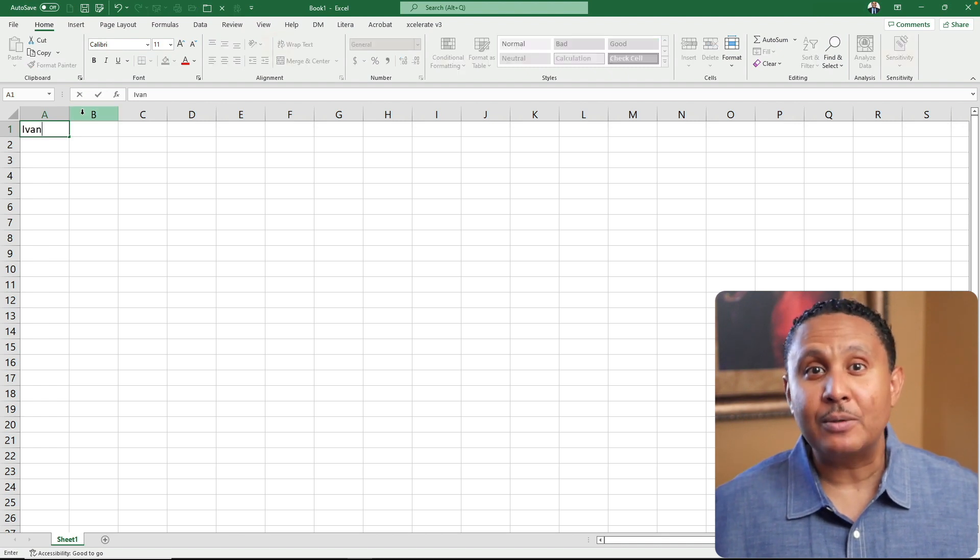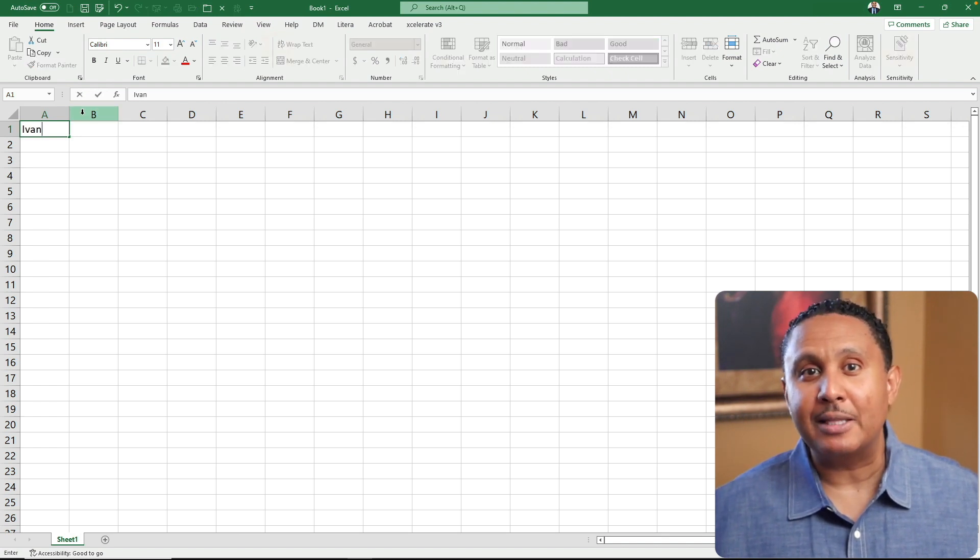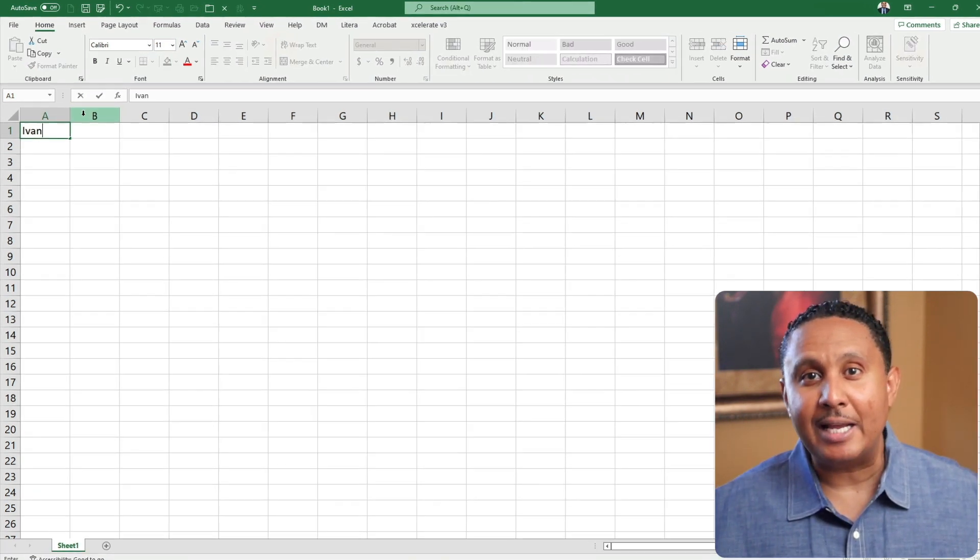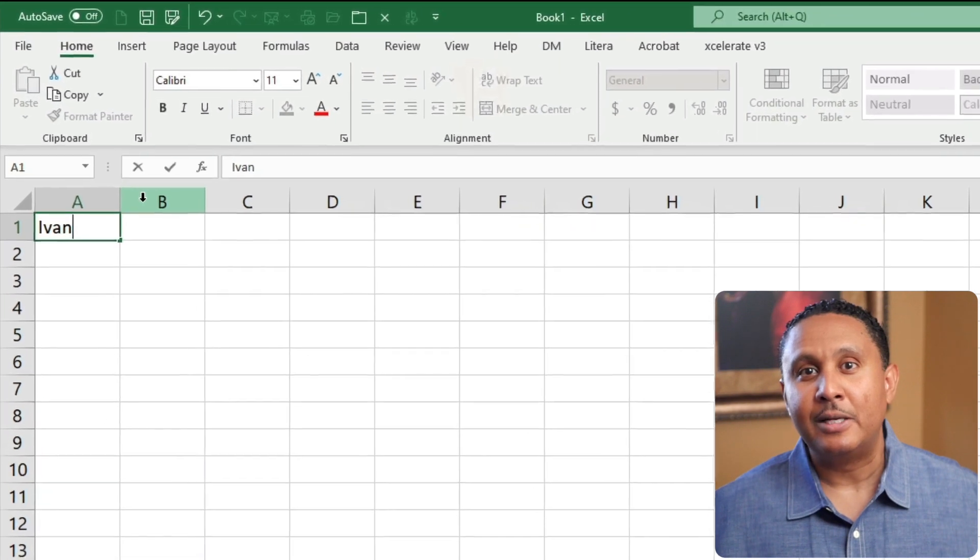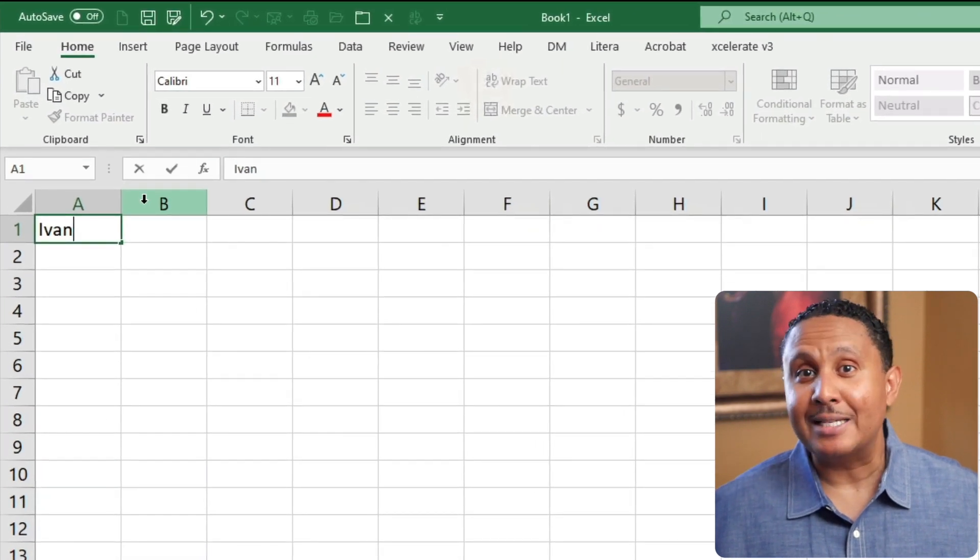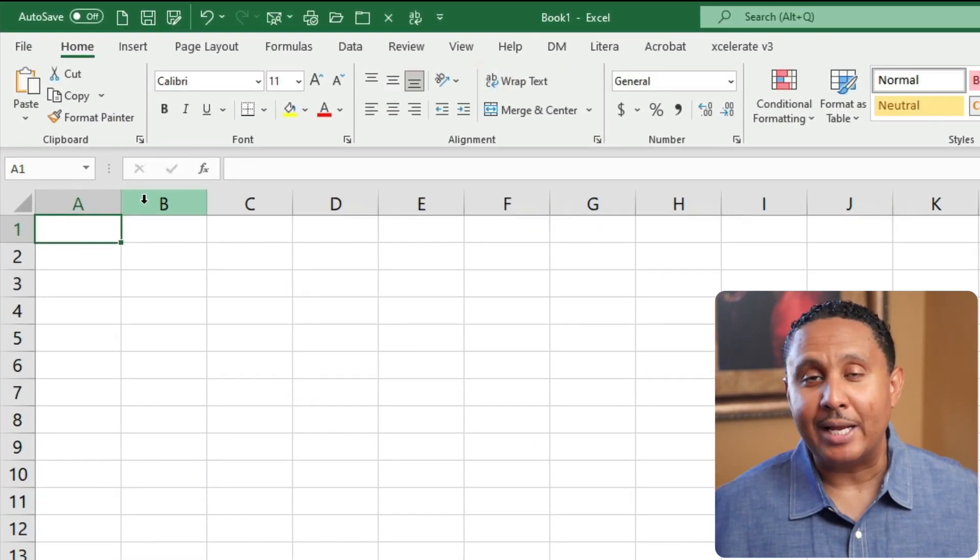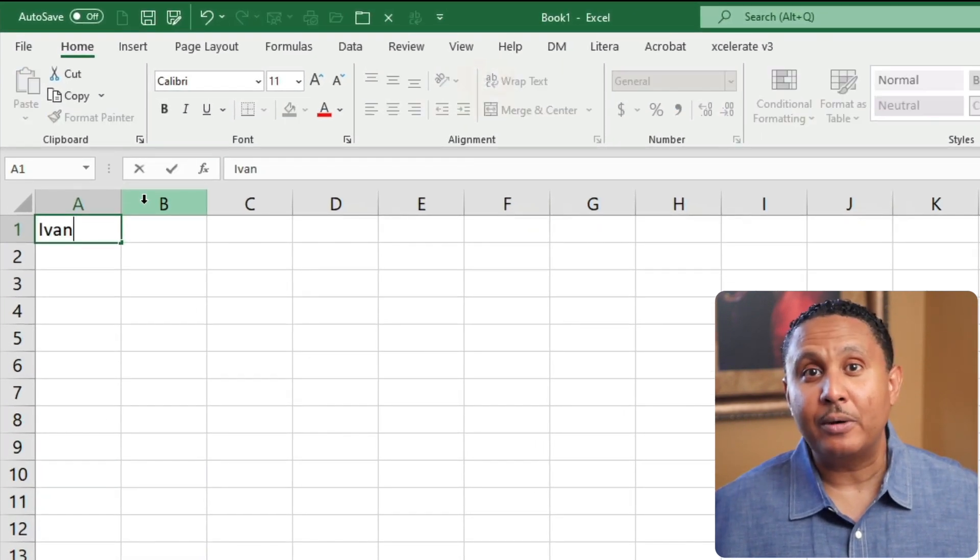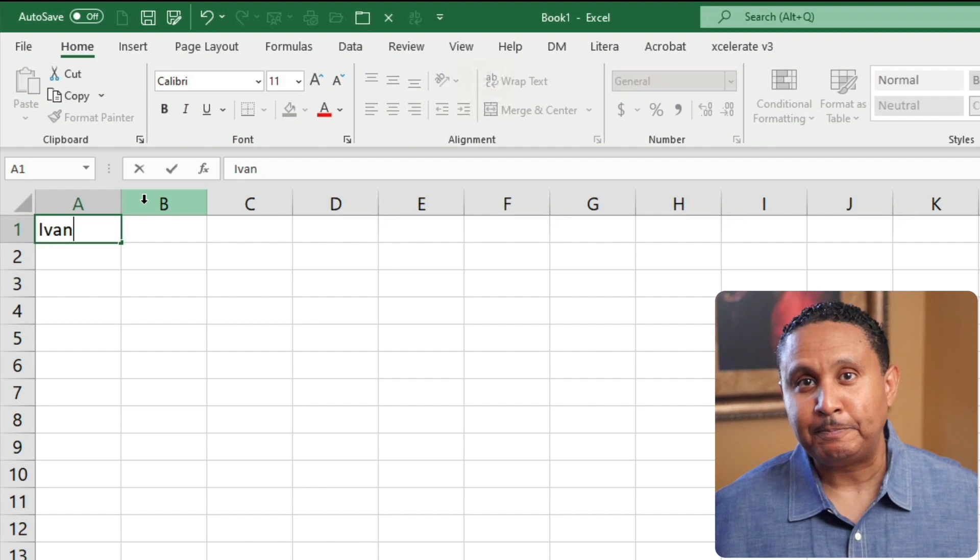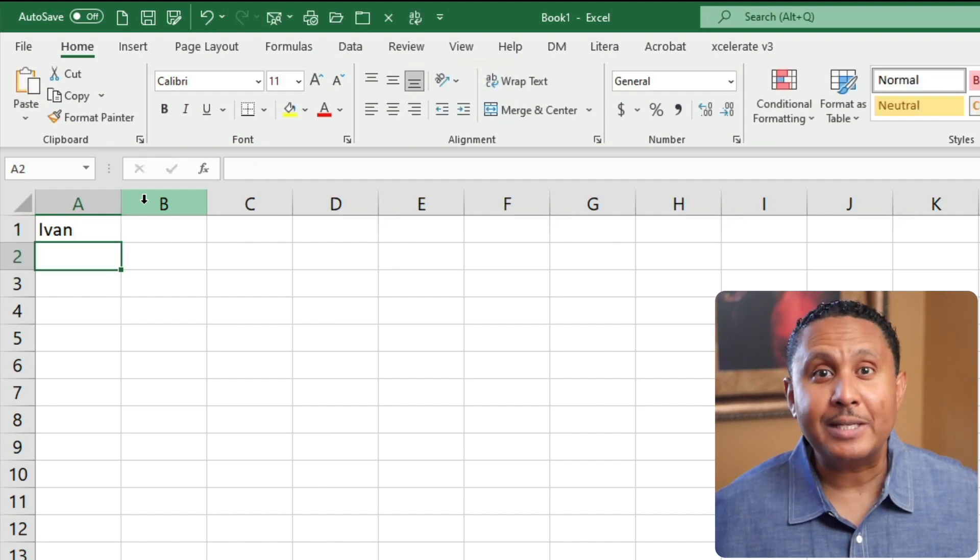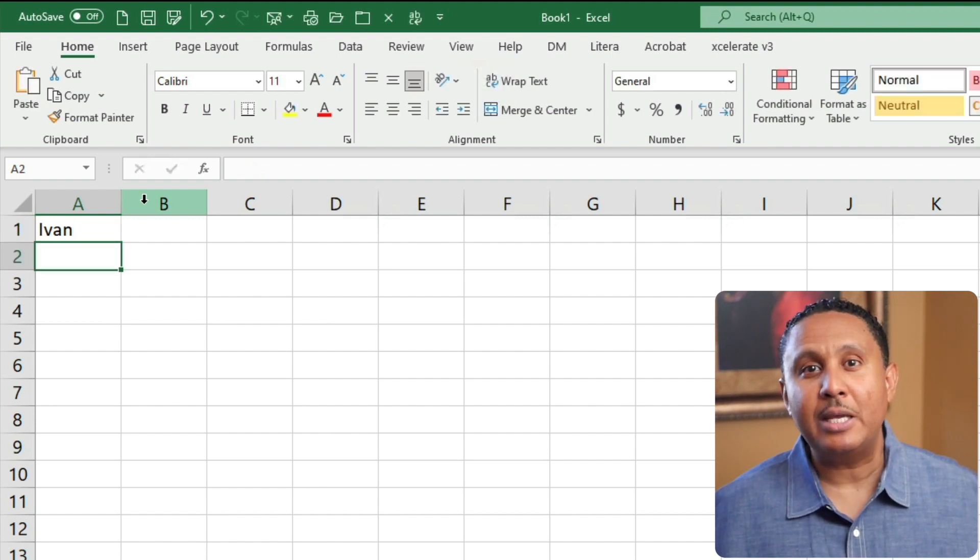There are a couple of keys that we can press on the keyboard to do the same thing that the cancel and enter buttons do. The escape key is cancel, and the return or enter key on the keyboard is enter.